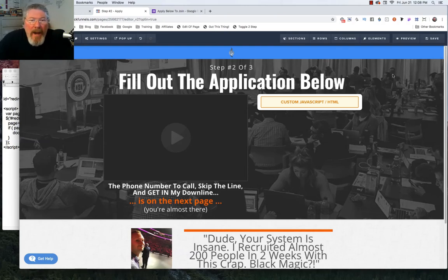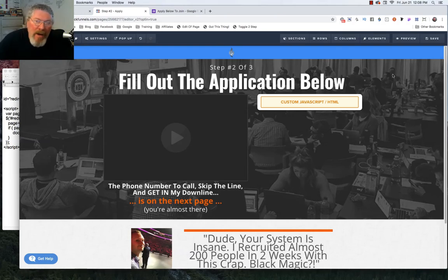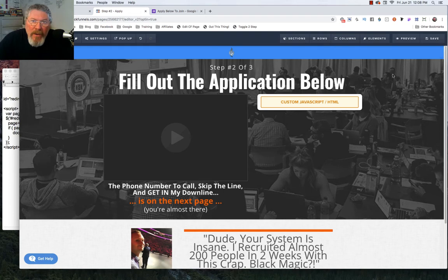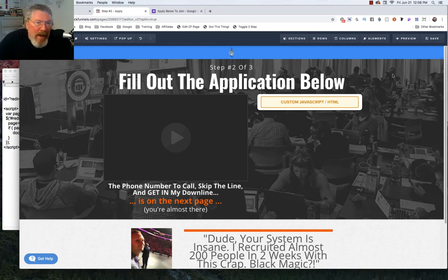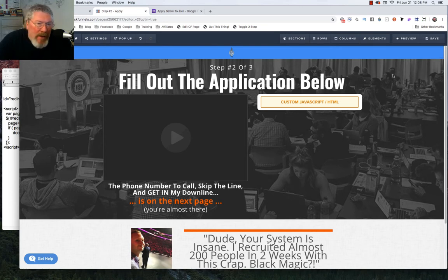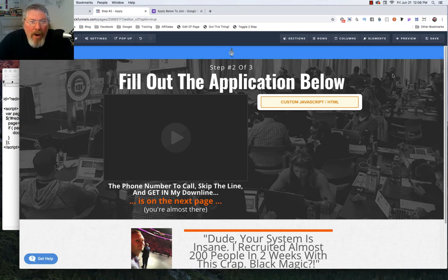Welcome back, this is Dan Havy with Sea of Ninja Hacks. In this video we're going to do an update for the Google Form that we did earlier when we were creating an application for our MLM funnel. Especially what we're going to do in this one is show how you can auto-redirect at the end of the form.